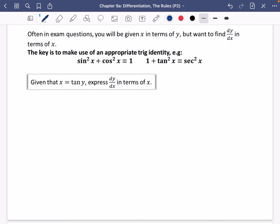The next part we're going to look at is some trickier bits of differentiation. Often in exam questions you will be given x in terms of y, but you want to find dy/dx in terms of x. The key is to make use of one of the appropriate trig identities.